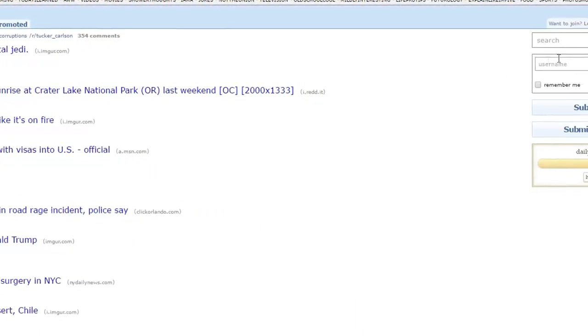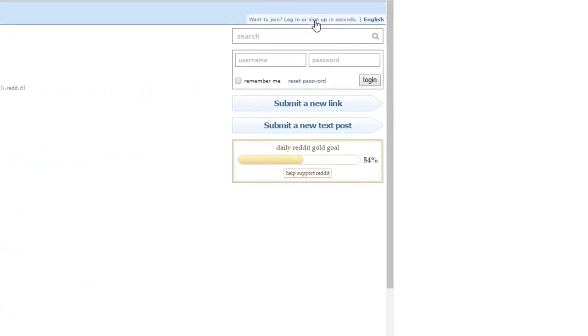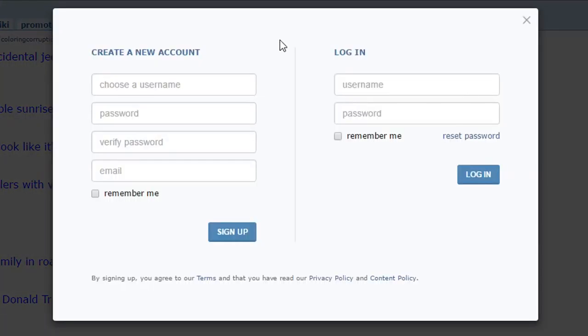Before we move on, let's create an account. When you go to sign up for a Reddit account, you want to make sure to pick a username that doesn't reveal too much personal information. Reddit is supposed to be anonymous.